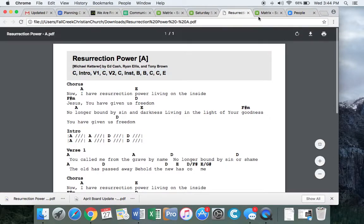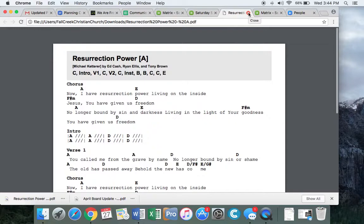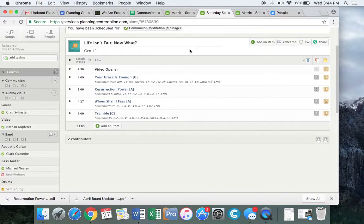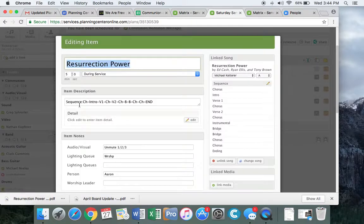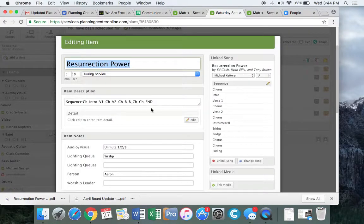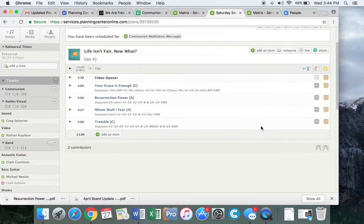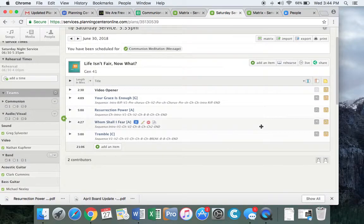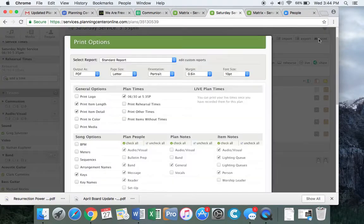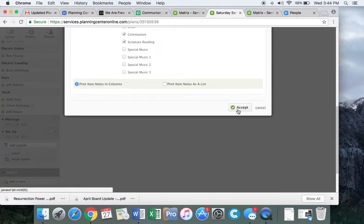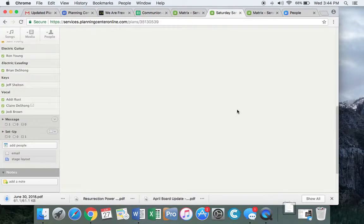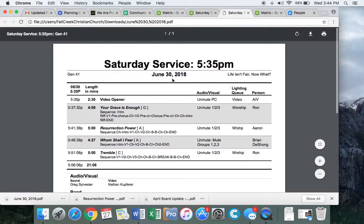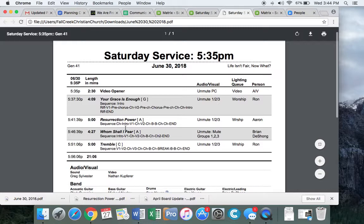Whereas, if you only as a worship leader put notes into this item description, that will only show up under the service printout sheet. So when we go ahead and print out the order of service when it's all in there, you'll see all the details here. So you'll see the details in this service printout.